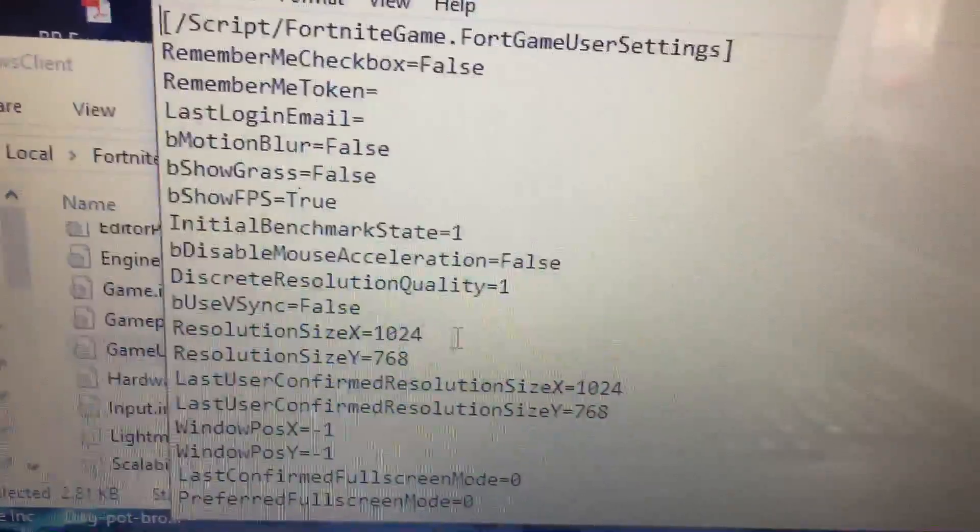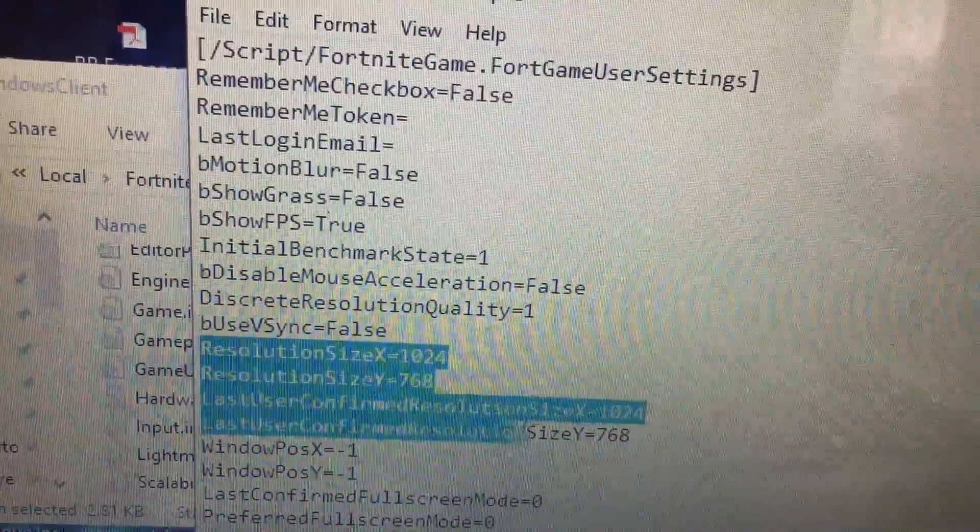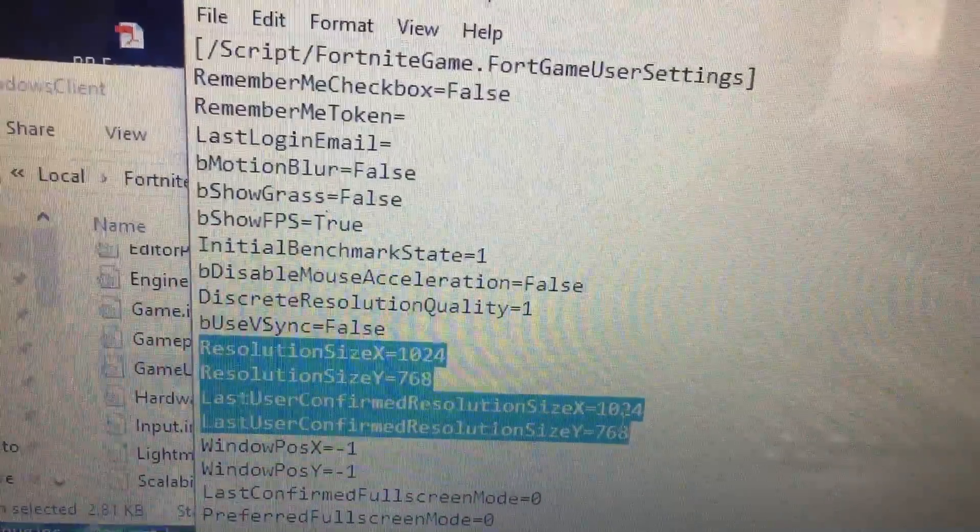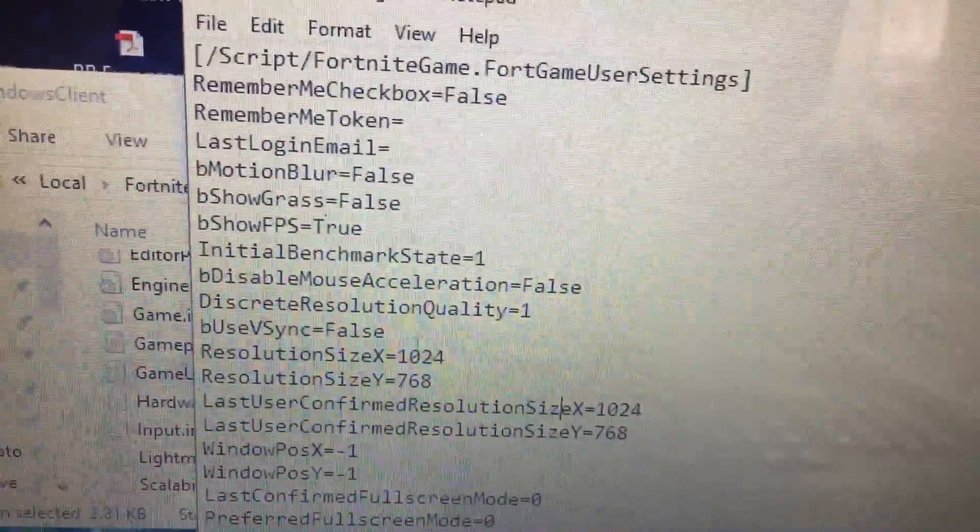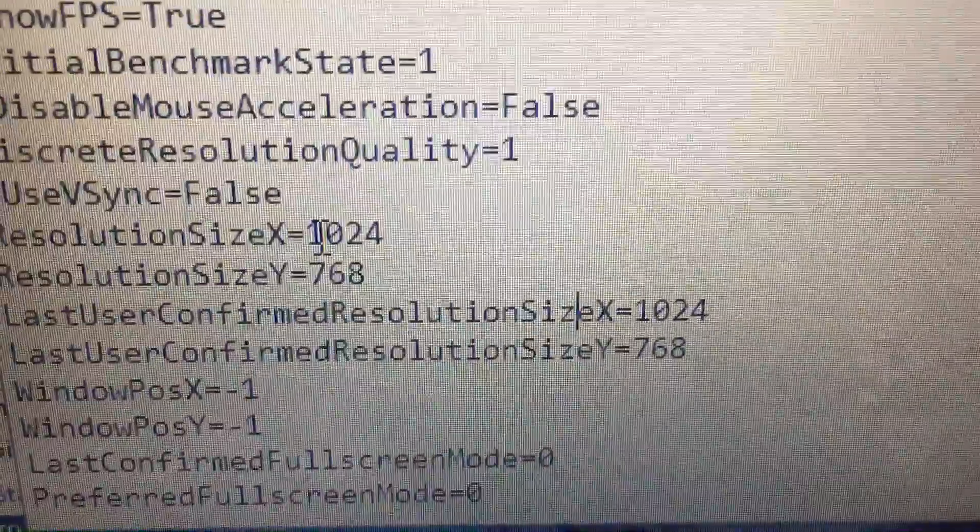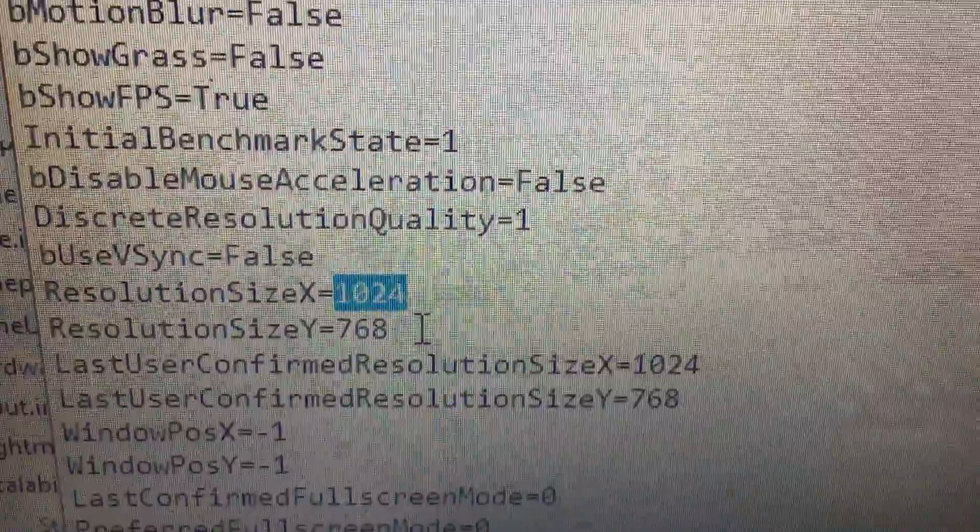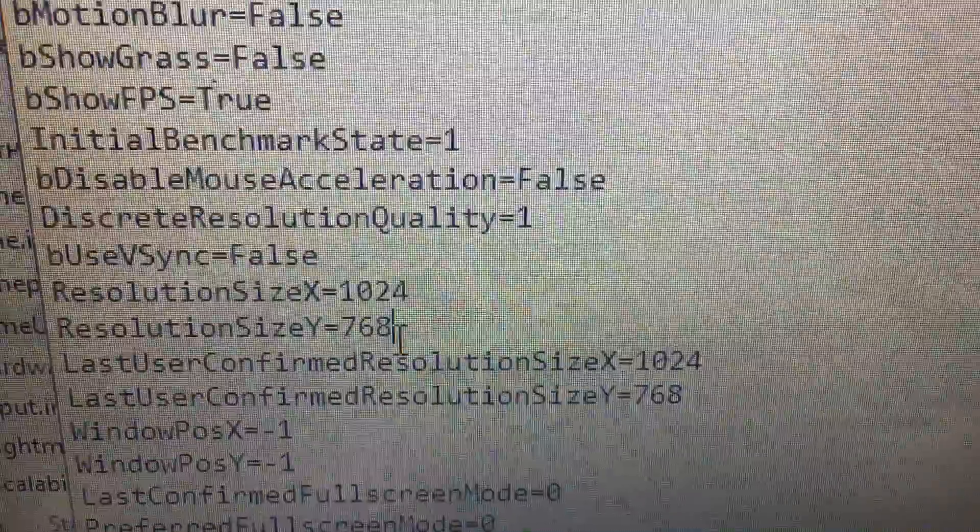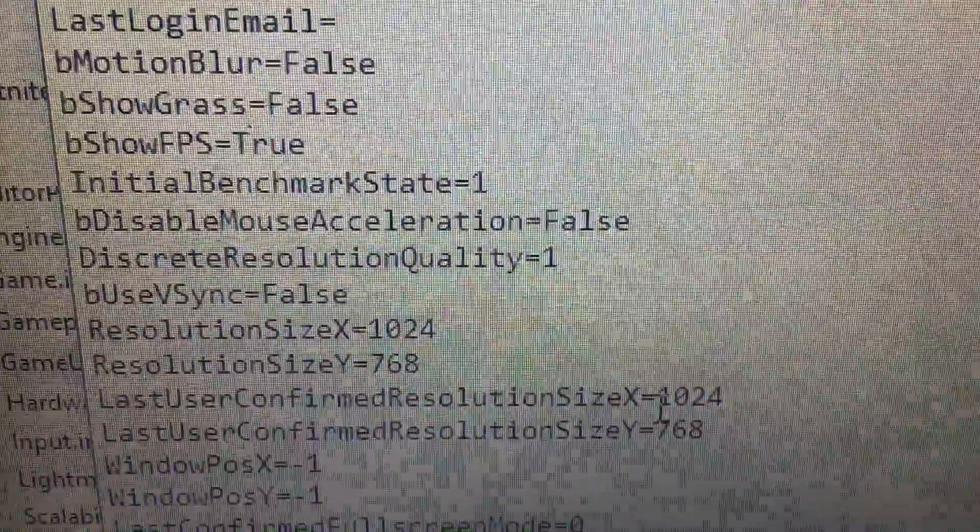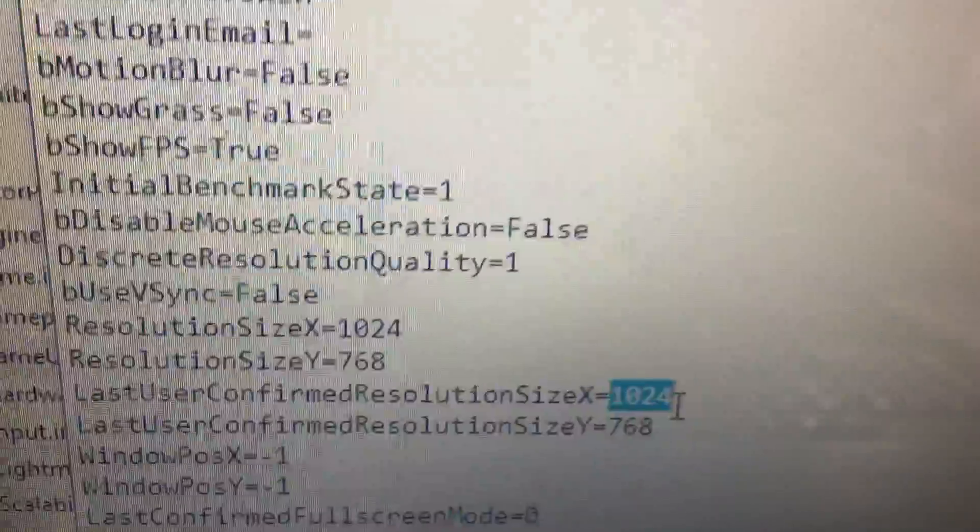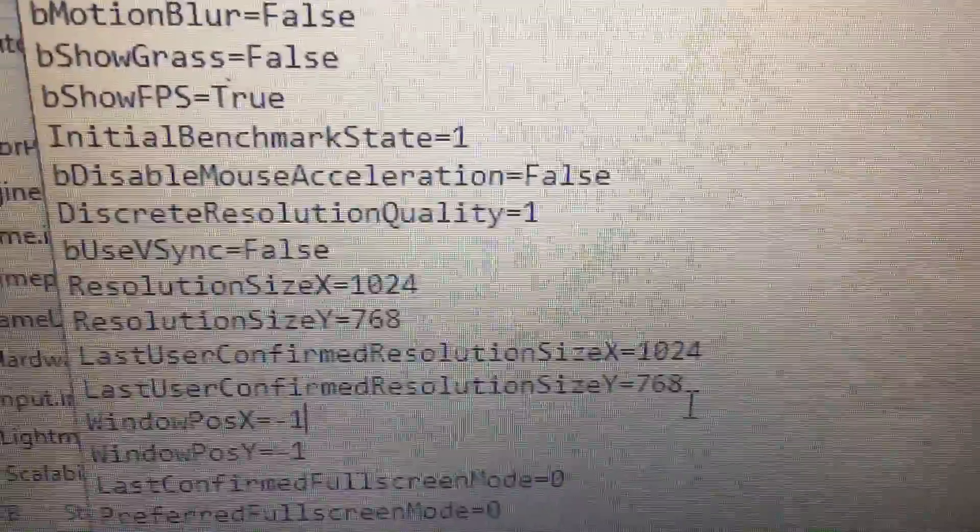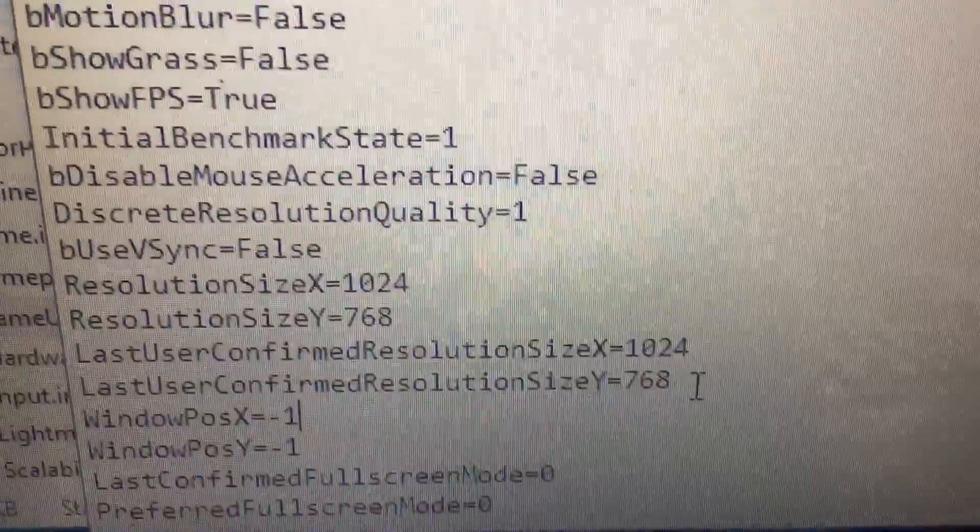Now I'm going to show you the resolution I'm currently using. This is what you need to change. Here you add this resolution - this is my resolution, but you can add any. I recommend this one as the best stretch resolution. I can see a lot of things, it's really wide, and it makes it easier to kill opponents.